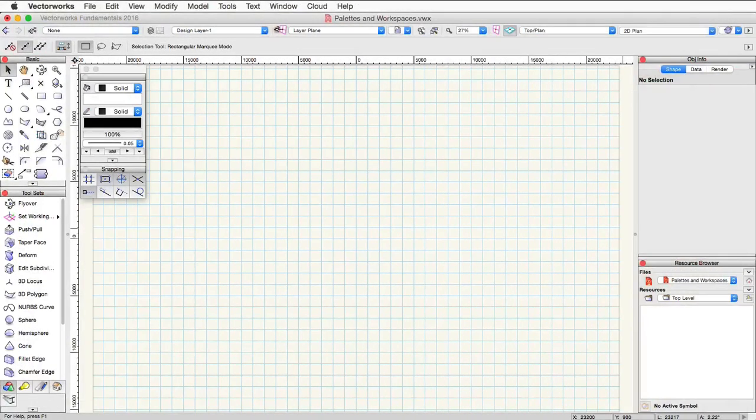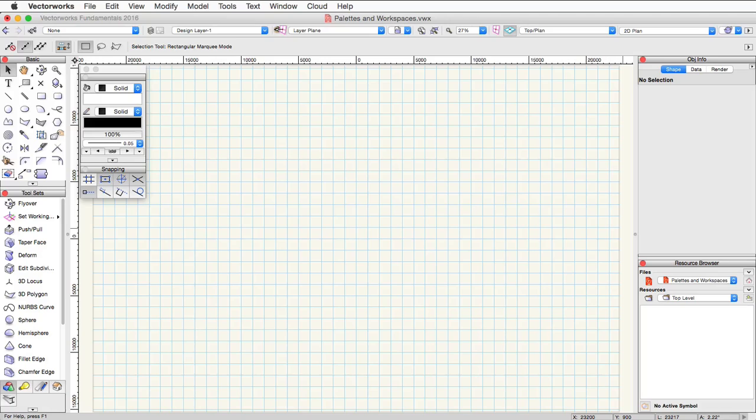In this video we're going to take a look at the palettes and workspace system. Palettes are essentially floating windows within the software that contain tools, resources, general information, or settings. We're going to start with the basic palette.